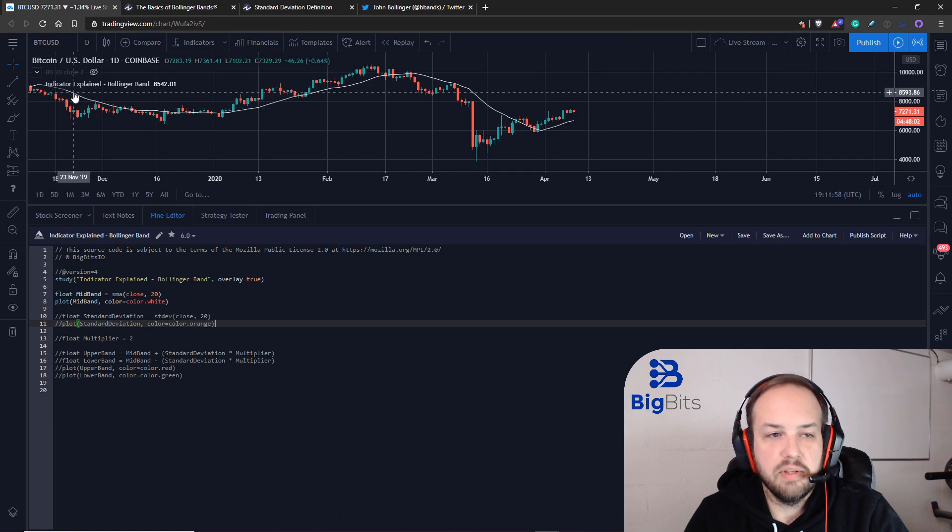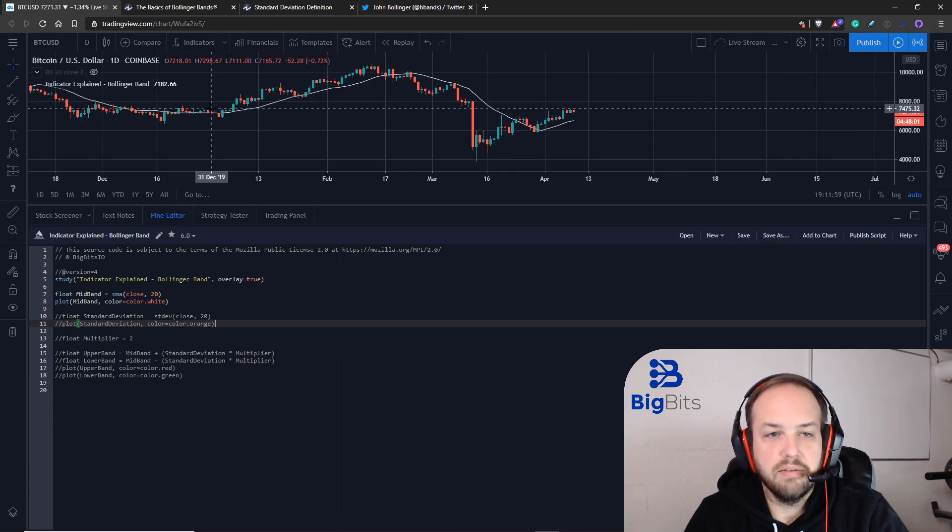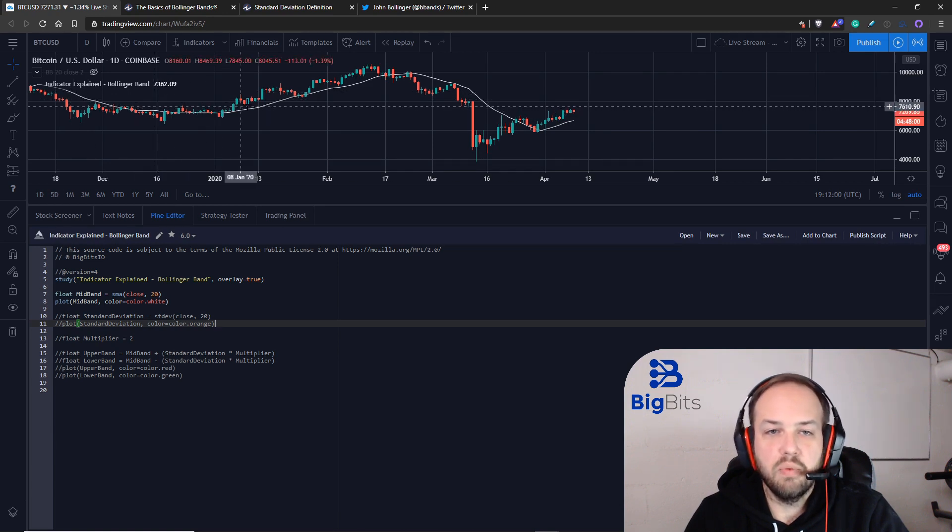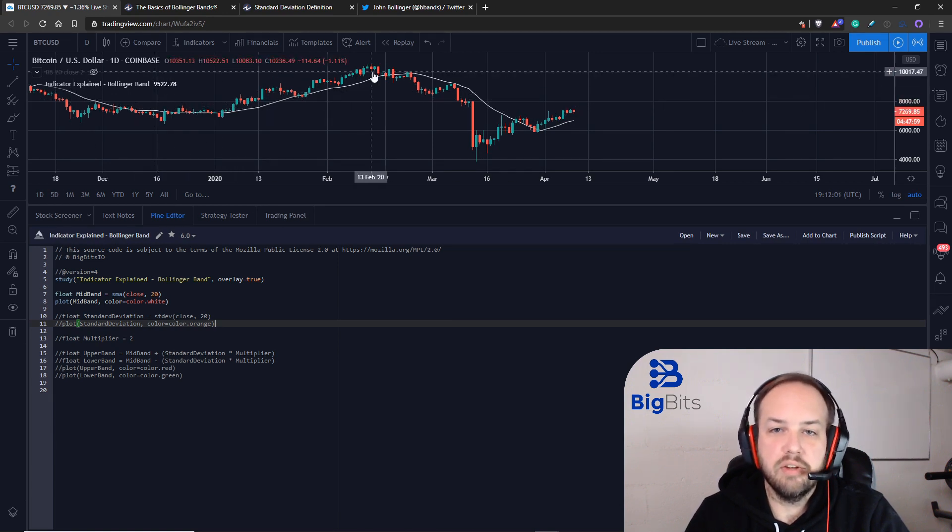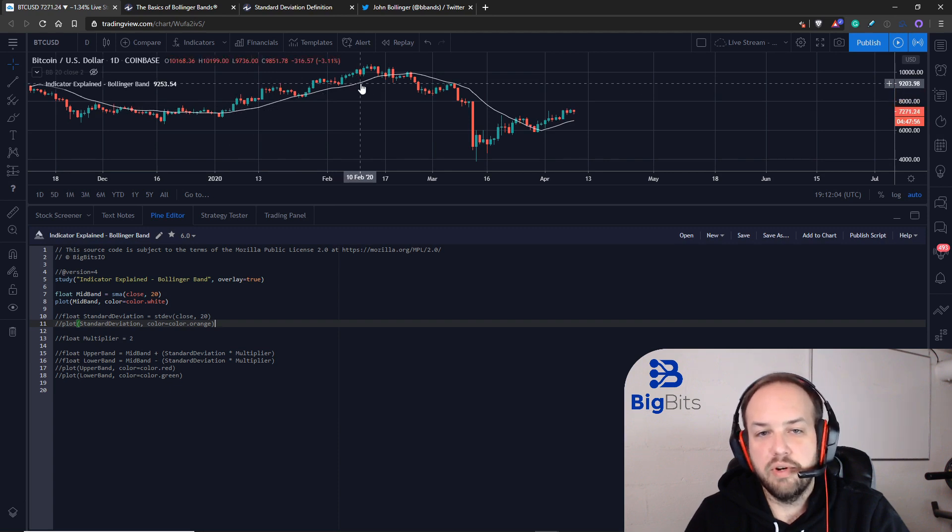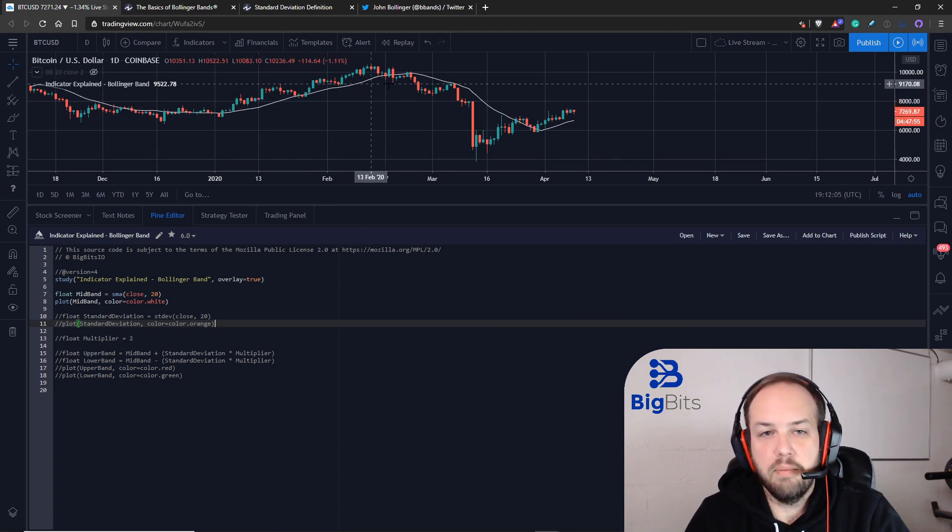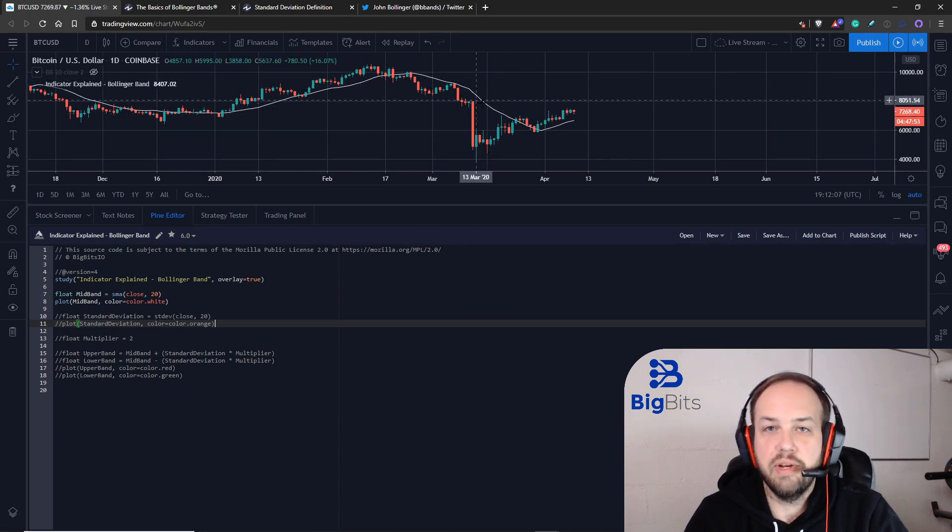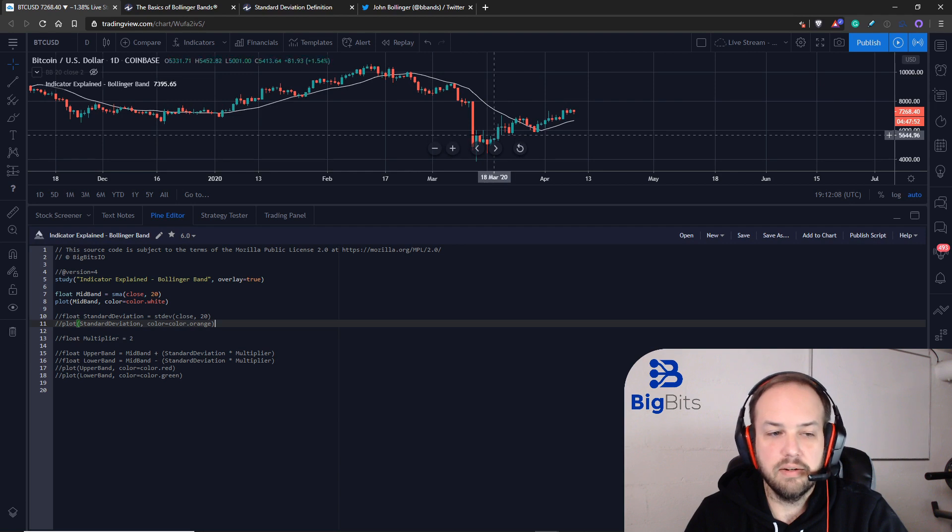You can use the SMA to try and determine what the trend is currently. When it's moving up, you would assume that the trend is going up. And when it's moving down, that the trend is moving down.